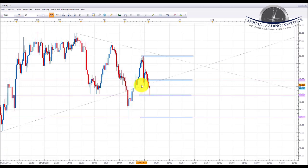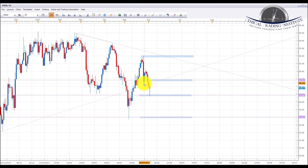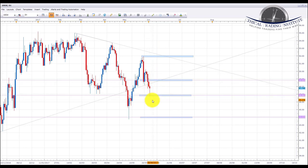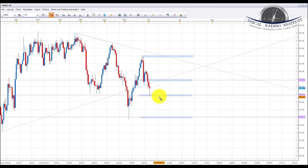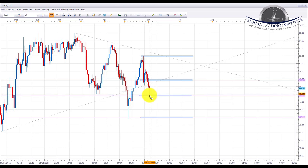Next we're going to look at oil. Oil broke above the 48.83 area of resistance and it did pull back after the OPEC meetings on Thursday, retesting the broken 48.83 resistance-turned-support. We did say that although we were looking for higher prices in oil, we could be looking for a pullback down to the 46.867 area, and if 48.83 failed to hold we'd be looking down to the 46.86 area — and as you can see it did break down and came to this area.